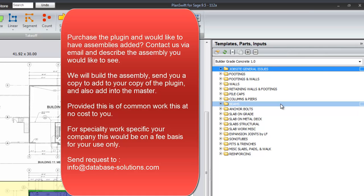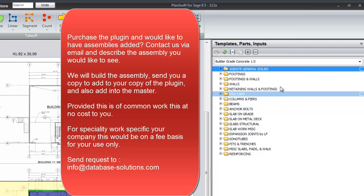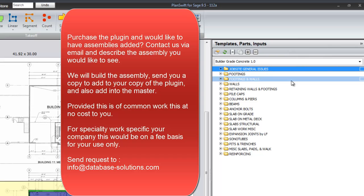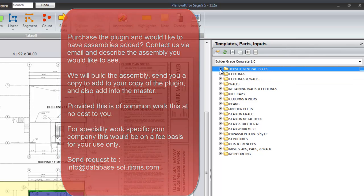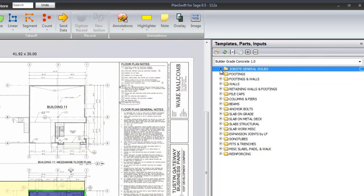Provided it is for common concrete issues, we will do that. If it is for real specialty issues like shotcrete or something like that, we can do that for you on a fee basis.